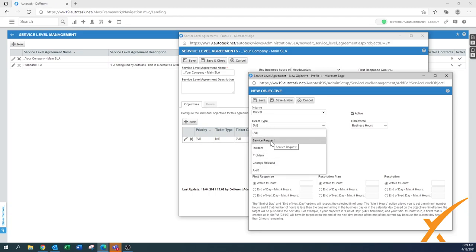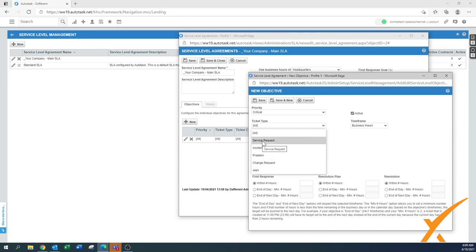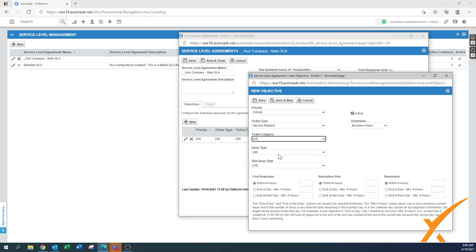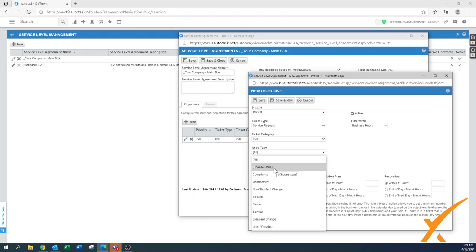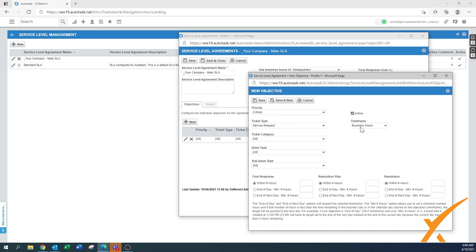You have ticket types - you can say it needs to be for all tickets or only for service requests. In this case I would say only for service requests, as the other types could be different. A problem might have an alert as well. I'm going to configure it for a regular service request. You also have ticket categories where you can apply it - in this case I'll say any request. For issue type you can also drill down to a specific issue type; for now we'll keep it generic for any ticket that comes in.